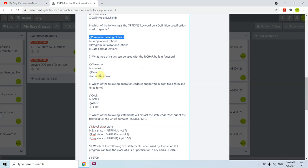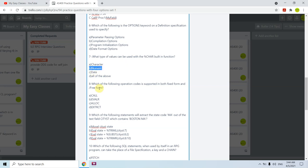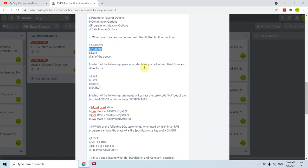Question seven: what type of values can be used with the %CHAR built-in function? The options are character, numeric, date, or all of the above. We can use numeric with %CHAR — it converts numeric to character. We cannot directly use date; we first need to convert the date to numeric and then convert to character. So the answer is B — numeric.